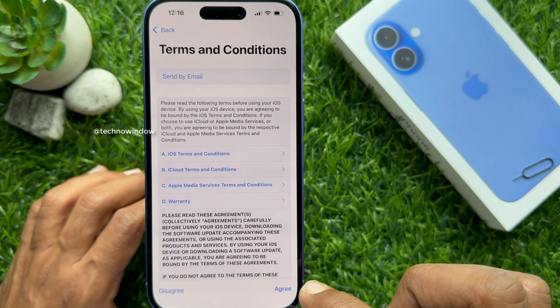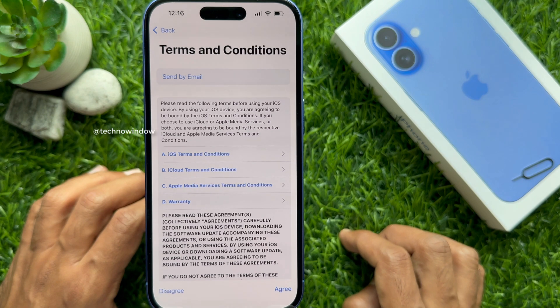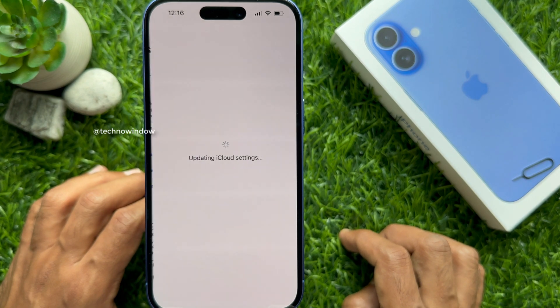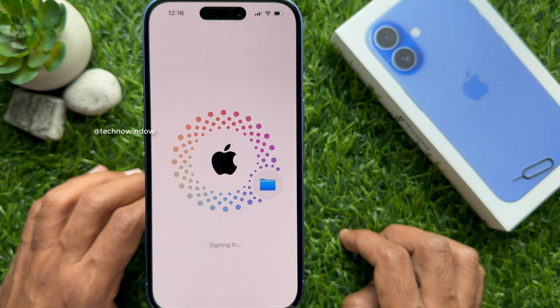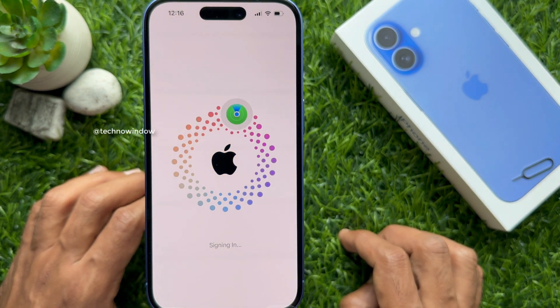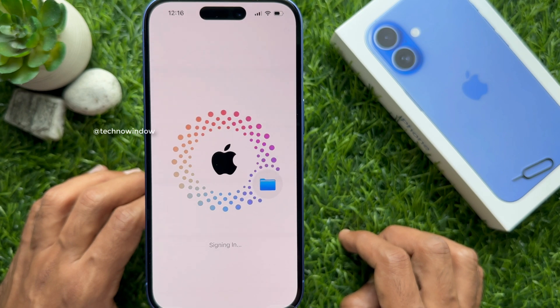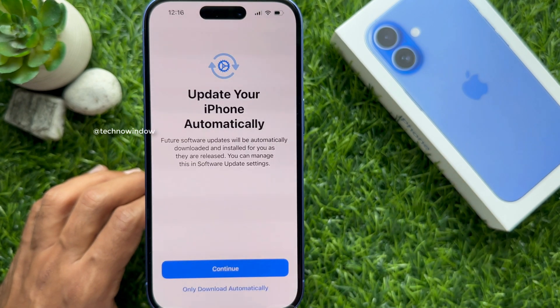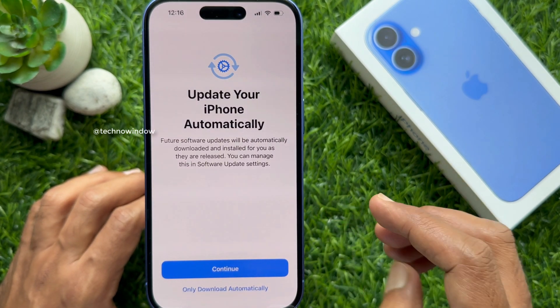For terms and conditions, tap Agree. Waiting for signing in. Update your iPhone automatically — tap Continue.